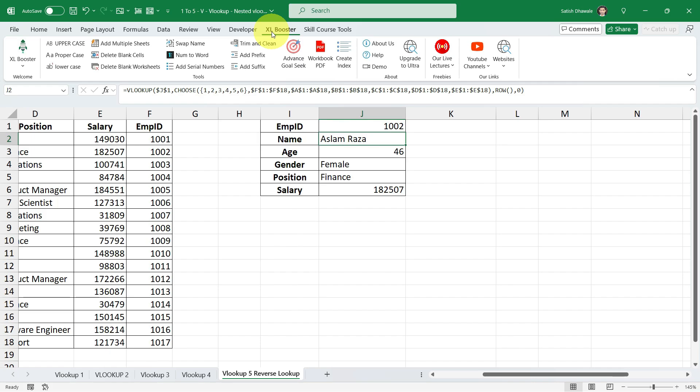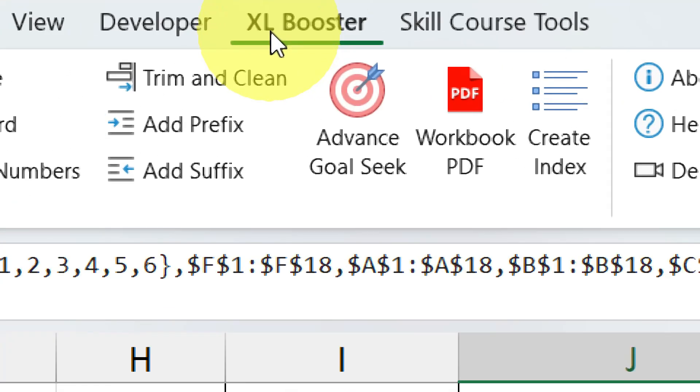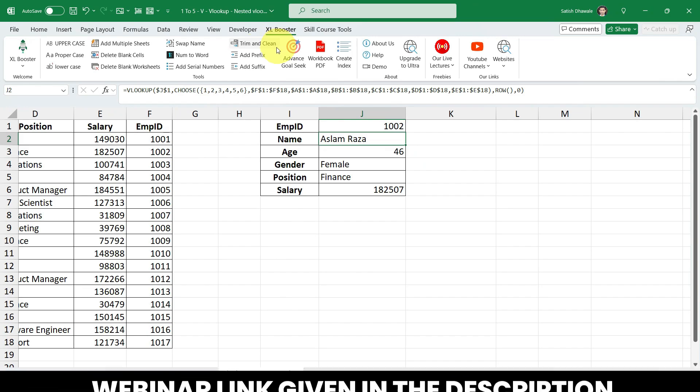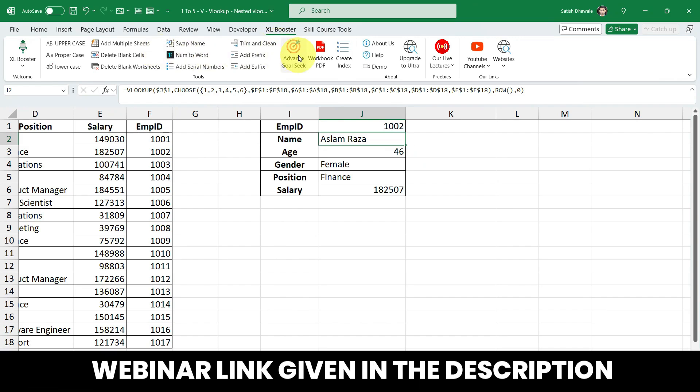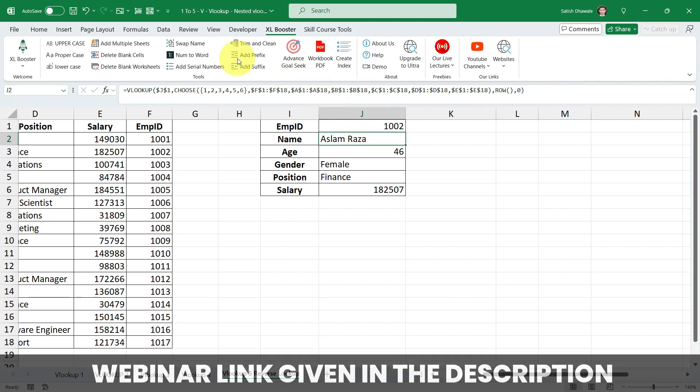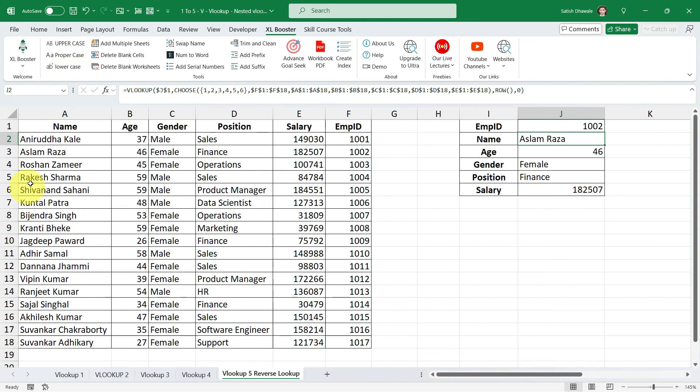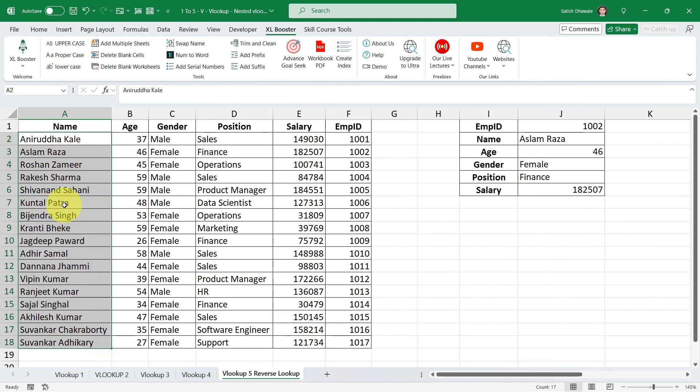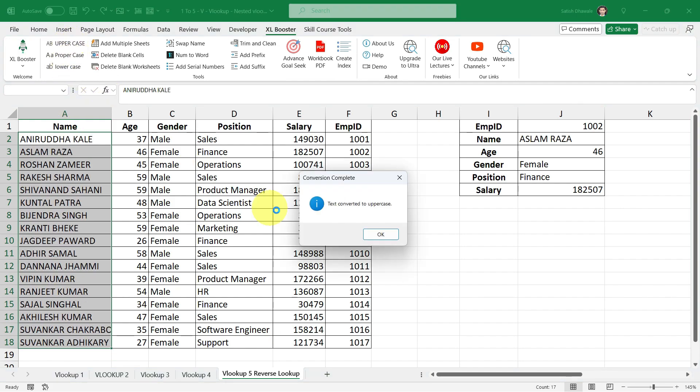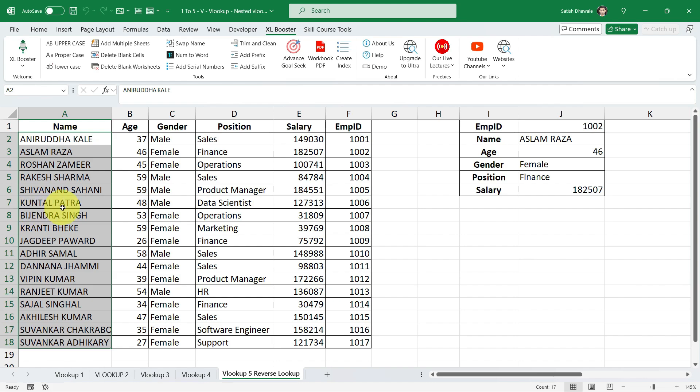So before moving ahead, let me tell you about a new tool that we have designed for you guys, that is Excel Booster. If you want to get this tool for free, join our free online webinar. The link is provided in the description. By attending the webinar, you will receive the Excel Booster tool as a bonus. This tool will significantly increase your work productivity in Excel and offers many useful options like uppercase, propercase, lowercase. Suppose, take an example, there is a list of employee names and your boss told you to make it uppercase for everyone. So now just select it and click on uppercase. Boom! This is just one trick that I have shown you.